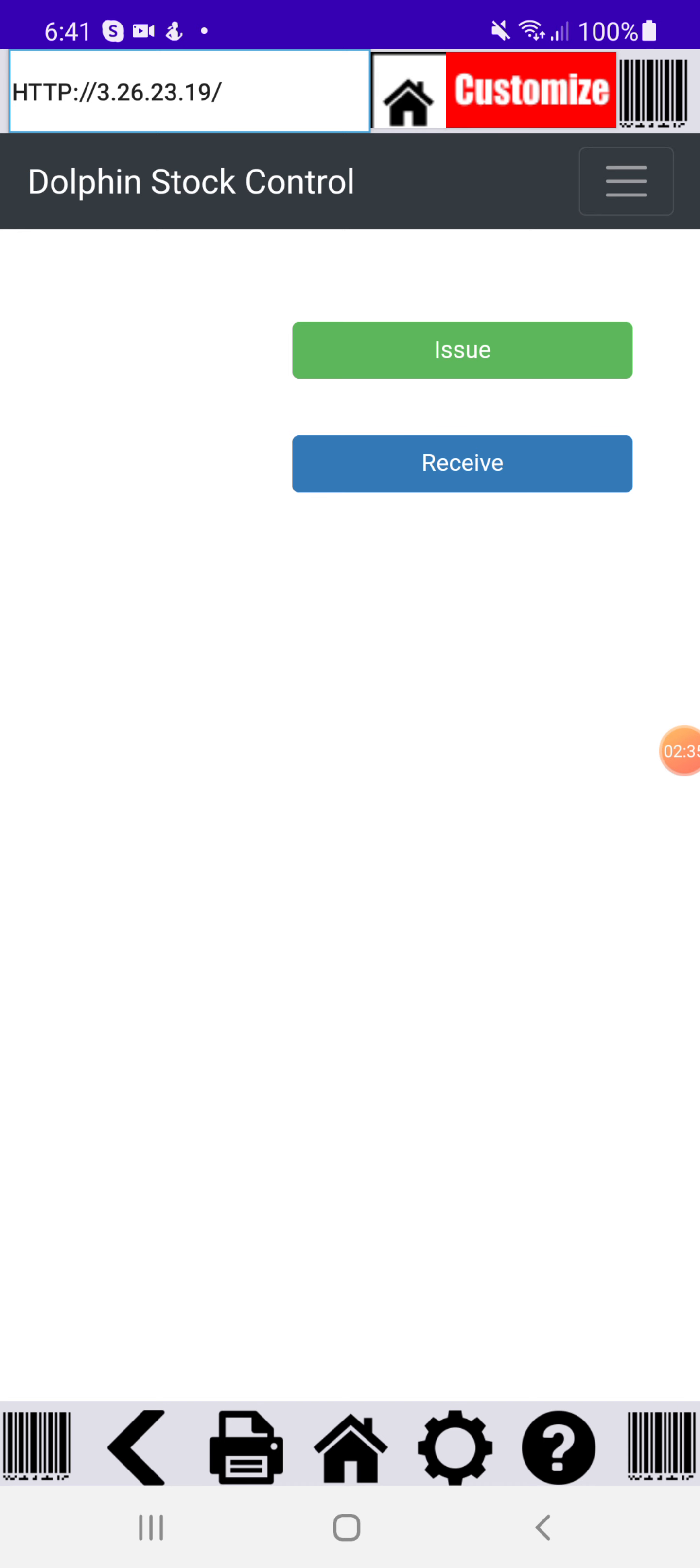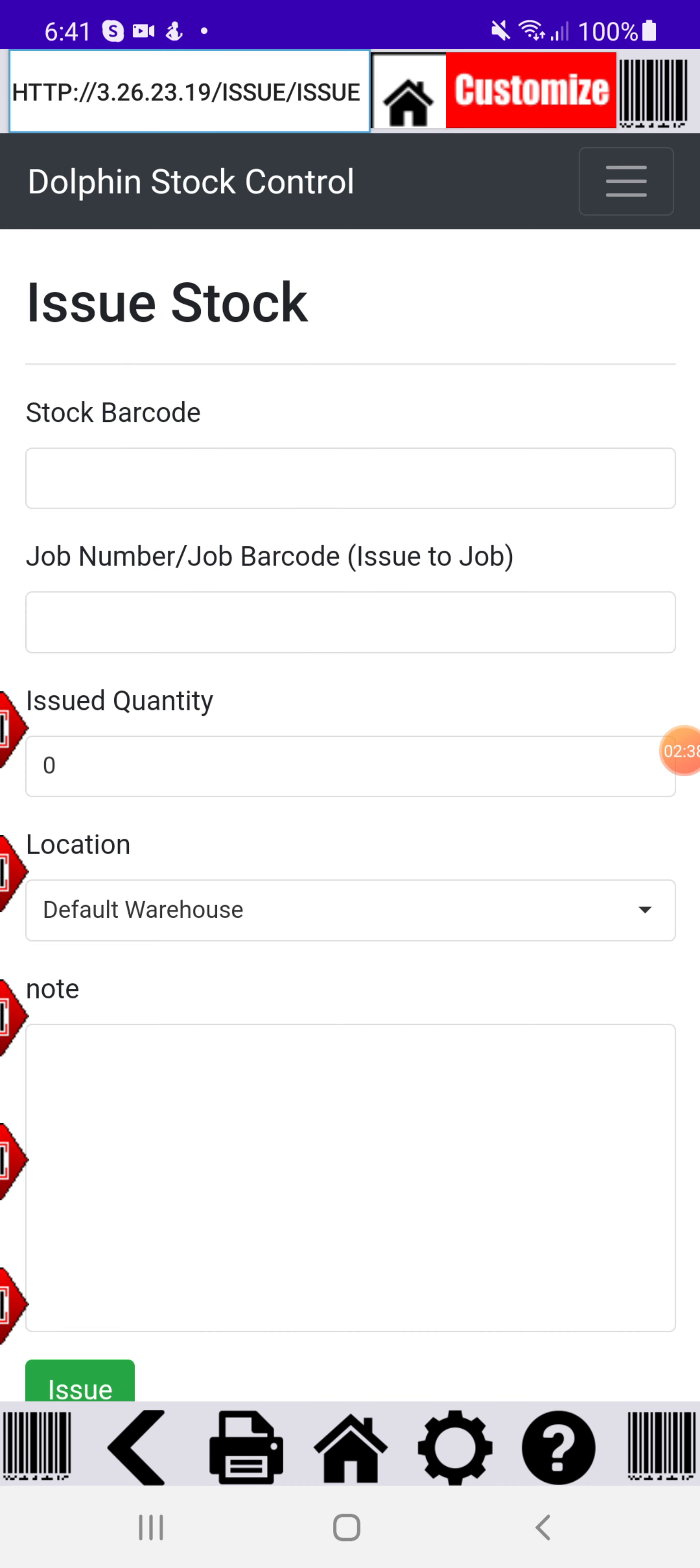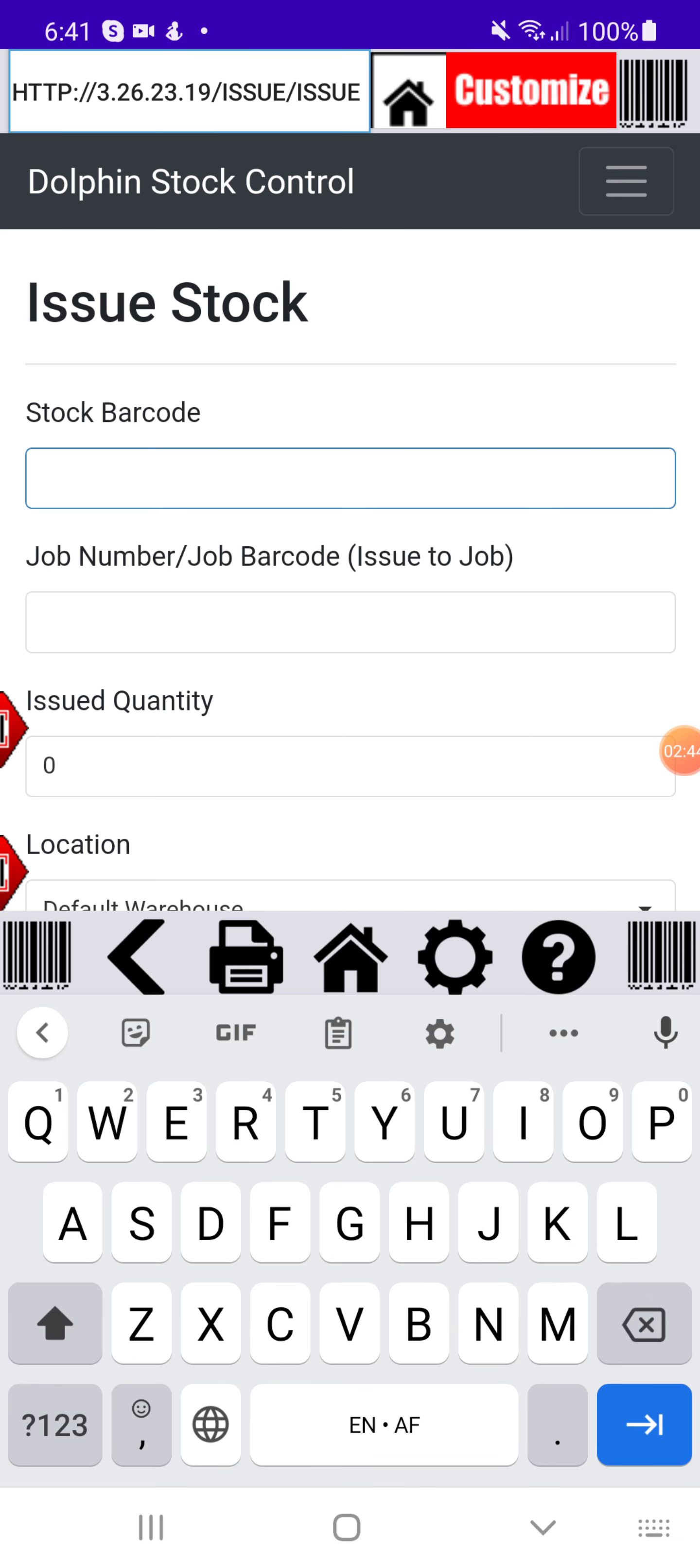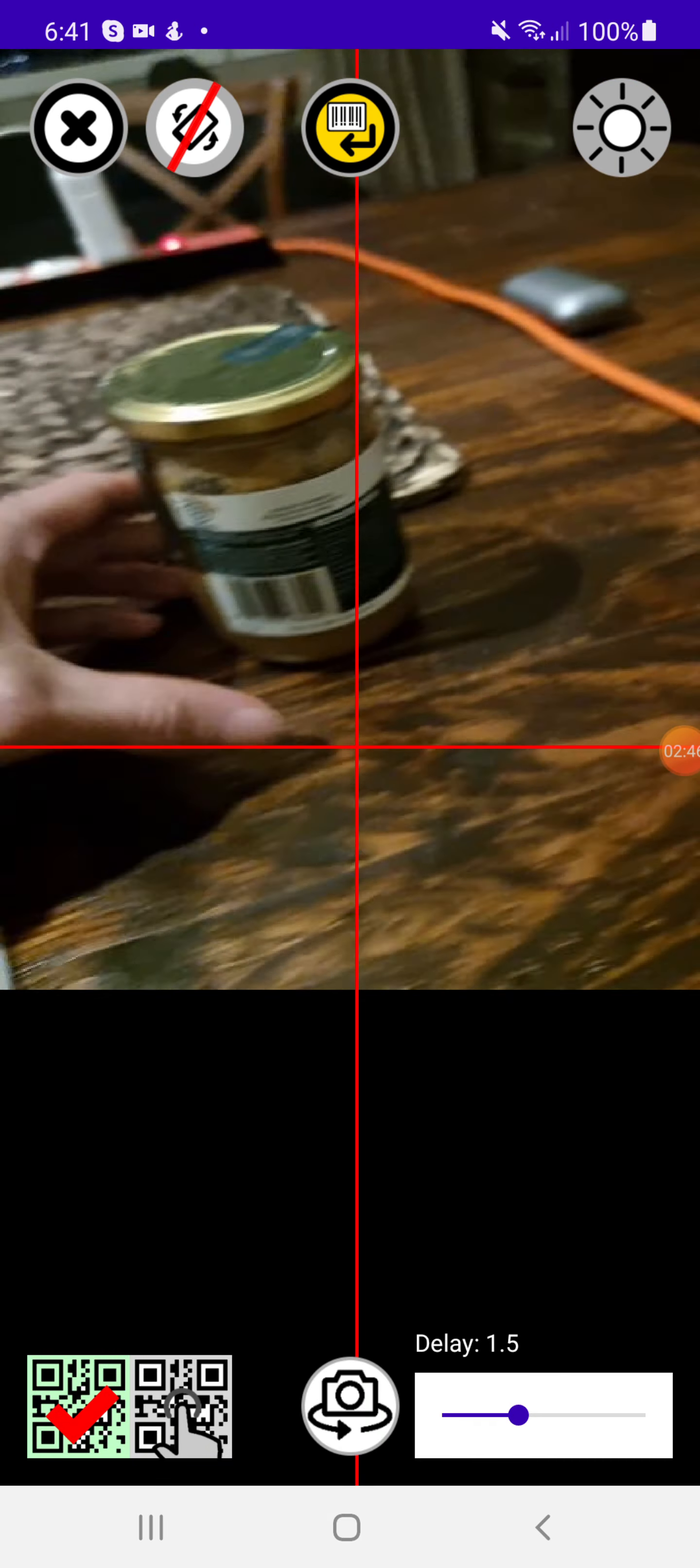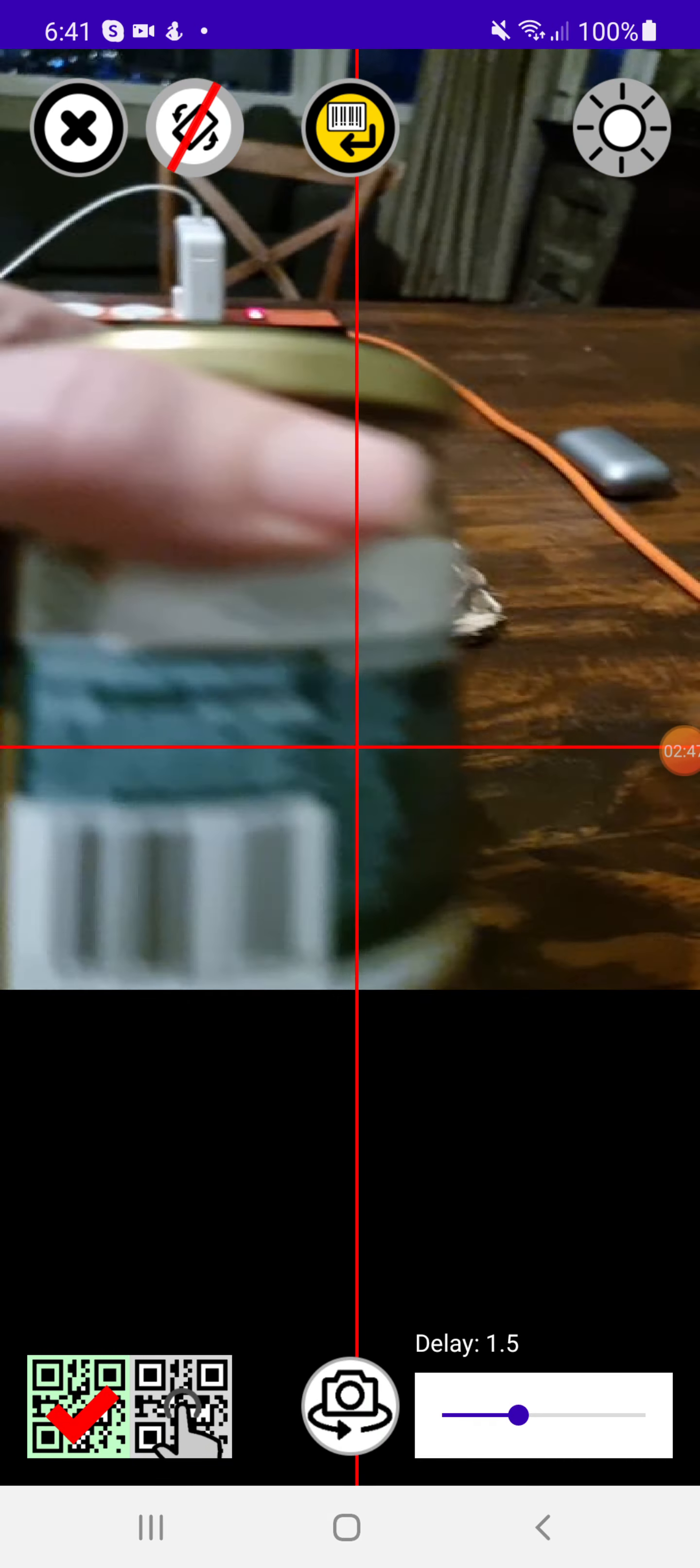If I wanted to issue that out to a job or to do a stock adjustment, I'll just go to the issue screen. Then in my barcode field, I'll scan my item barcode.